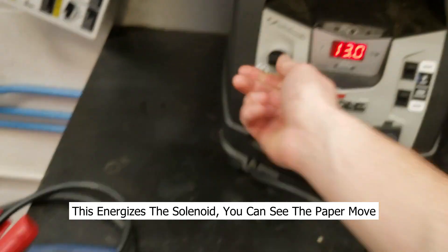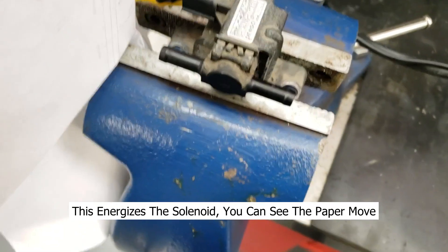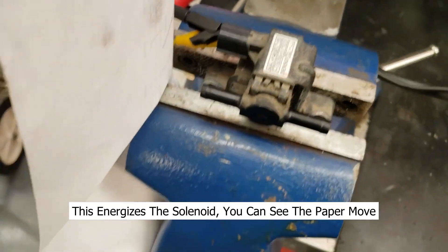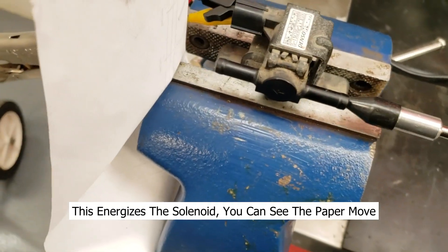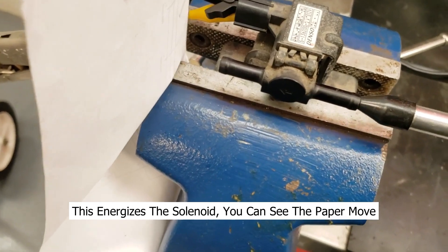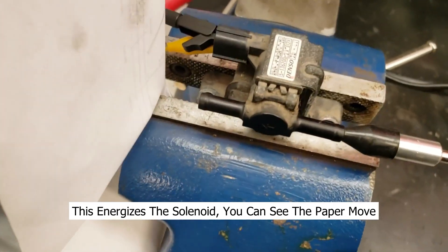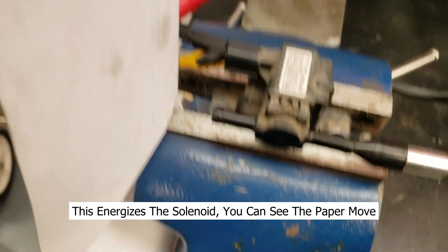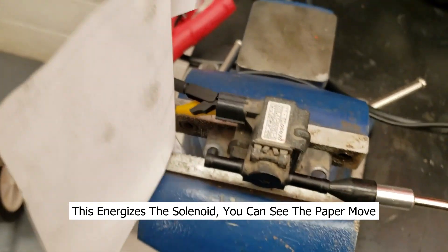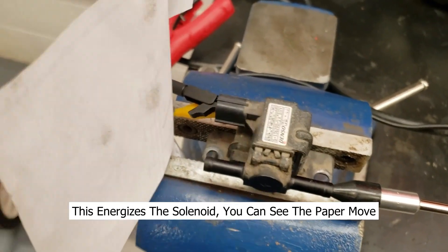But if I turn on the jump box and I blow air in through the solenoid, the air passing through and moving the paper.